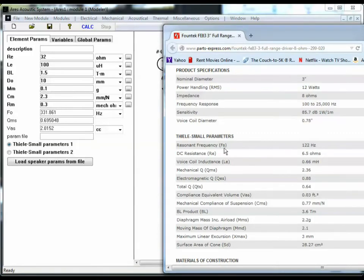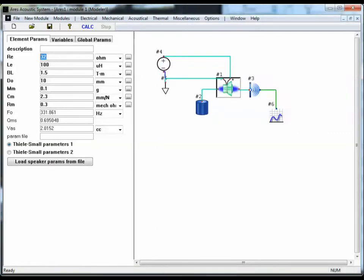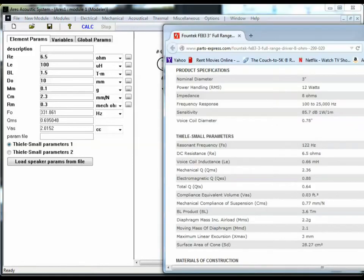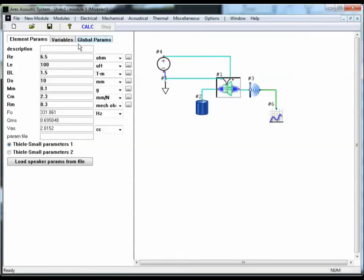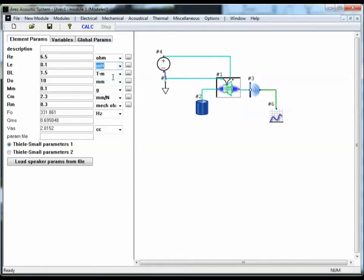So the DC resistance is 6.5 ohms, so we'll enter 6.5. Inductance, they have 0.66 millihenries. Our units are microhenries right now, so let's go ahead and change that to millihenries, 0.66.